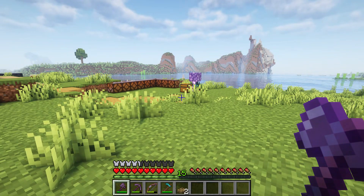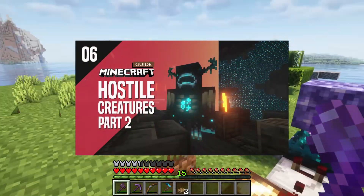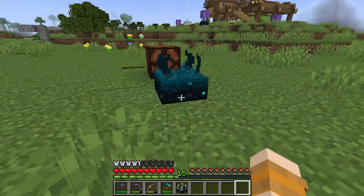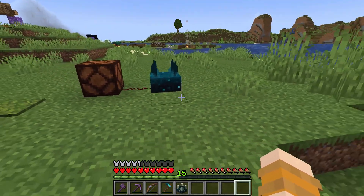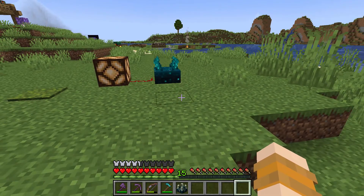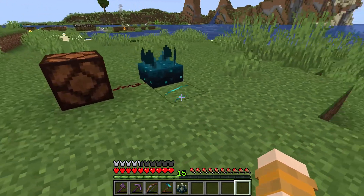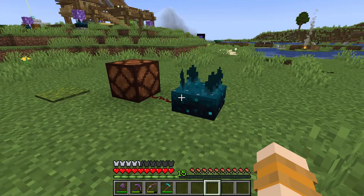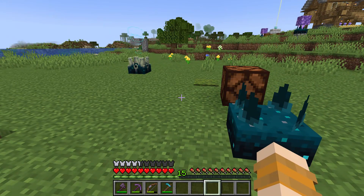The process of obtaining skulk sensors was covered in our guide about the Deep Dark and the Warden. The skulk sensor detects vibrations caused by actions and events in an 8-block radius around it and emits a redstone signal. If it was triggered by a player, it activates nearby skulk shriekers.